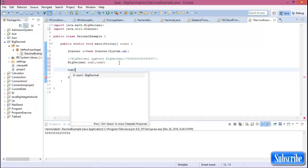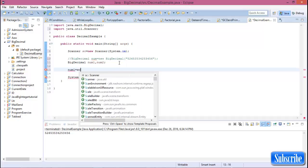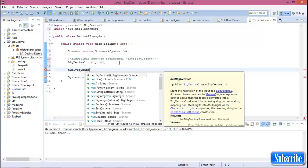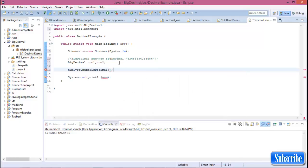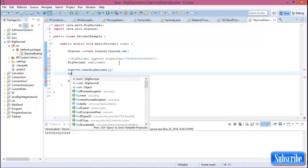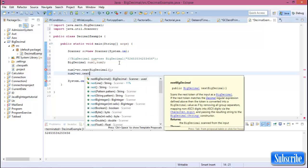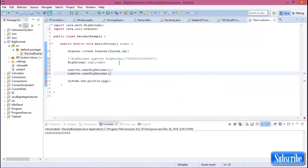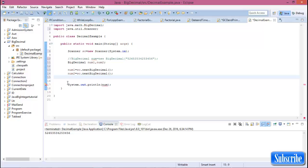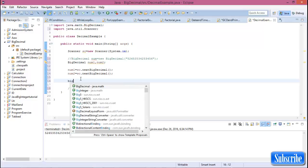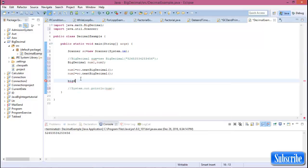Declare the number one. Declare the number one equal to sc.nextBigDecimal and num2 equal to sc.nextBigDecimal. Okay, comment out this line and declare BigDecimal result.